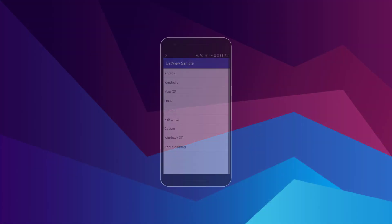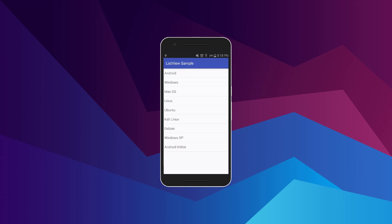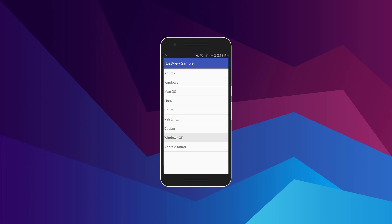Now let's run this on a real Android device. We have the Android app running and right from the start you can see a ListView with items Android, Windows, macOS, and many others. Now we know how to use a String array and an ArrayAdapter in our Android application. In the next video I'll show you how to add a click listener for each item in this ListView. Stay tuned, thanks for watching, and I hope to see you in my next video — peace out!